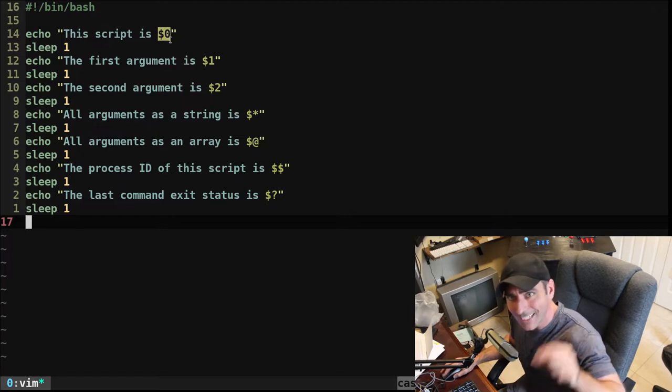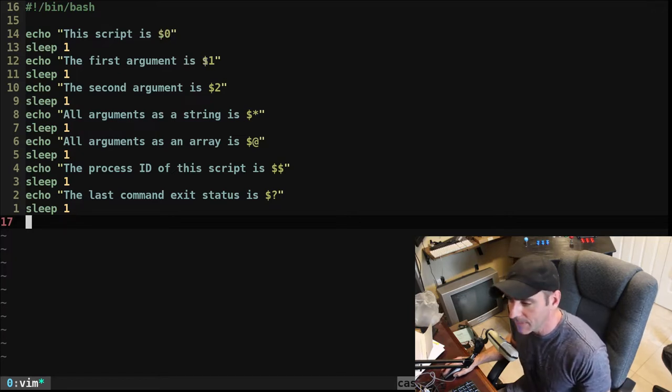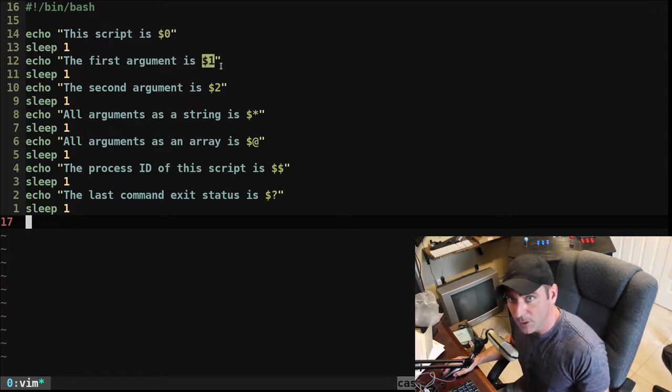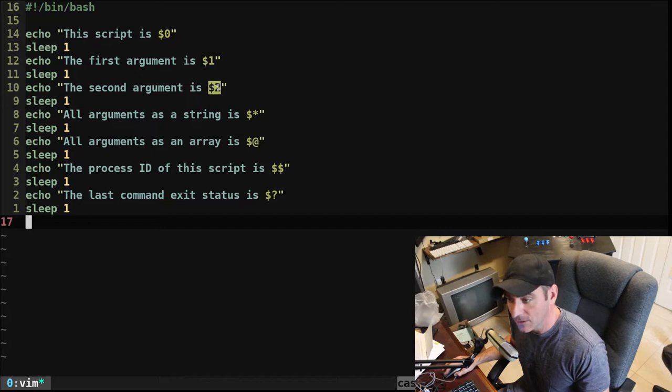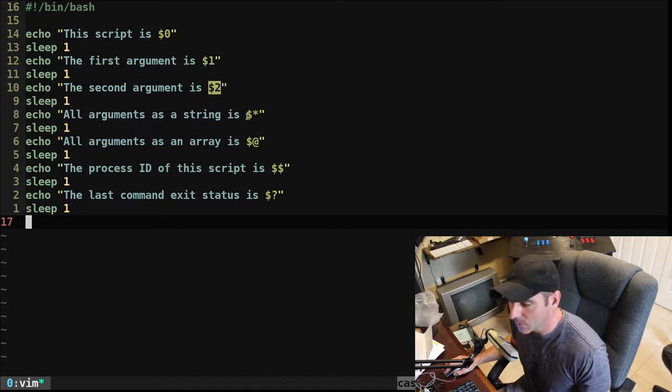$0 is the name of the current script or program running. $1 would be your first argument. $2 is your second argument, so forth, so on.